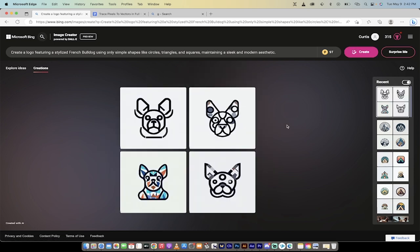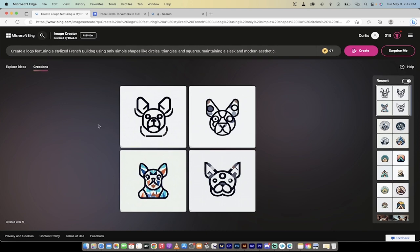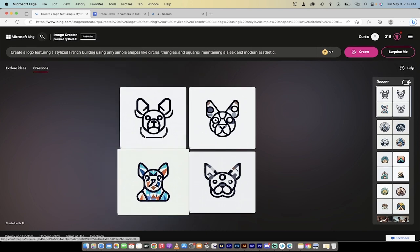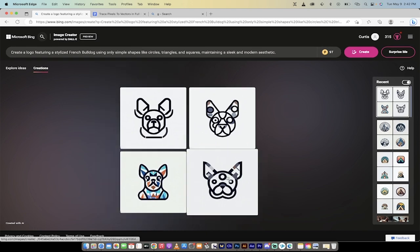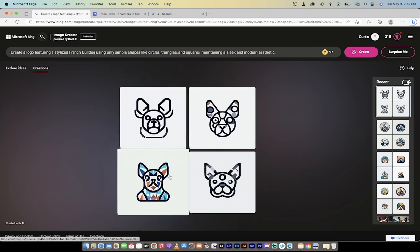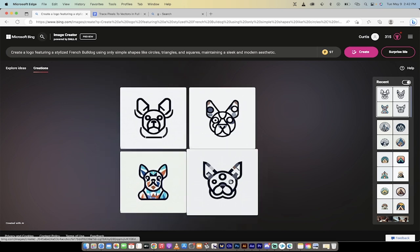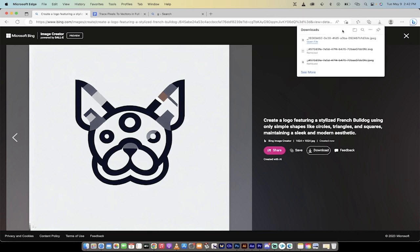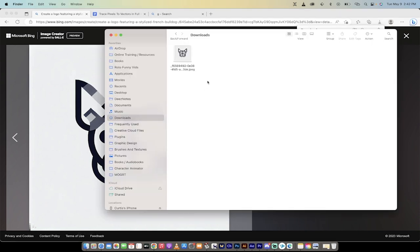All right, I didn't even have to leave. It's done. Okay, so we've got a logo featuring a stylized bulldog using only simple shapes. All right, I like it. They're all a little weird here, but I like this bottom right one. So I'm going to click on that and there we go. Okay, so let's go with this. I'm going to click on download and it's going to go ahead and put this in my downloads folder. So I'm going to go to my finder or if you're on a PC, it'll be in your Explorer. And here it is. Here's the image.